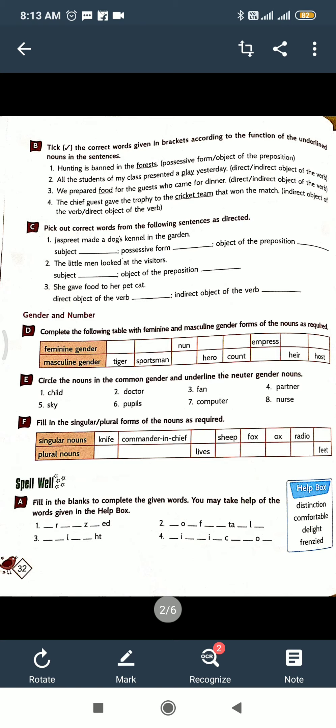And now circle. Exercise D: circle the nouns in the common gender and underline the neuter gender. You have to circle common nouns, neuter gender underline. Child, what is it? Common or neuter? Doctor, is it common noun or neuter? Fan, is it common or neuter? So child and doctor, both are common nouns. Fan is neuter. Neuter means non-living things like fan, building, etc. Like this do.